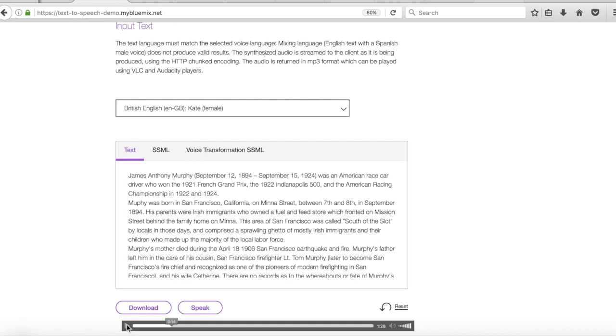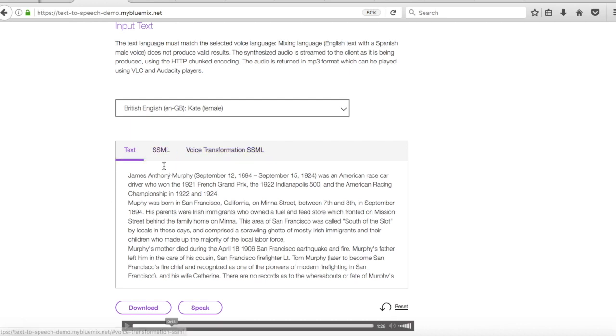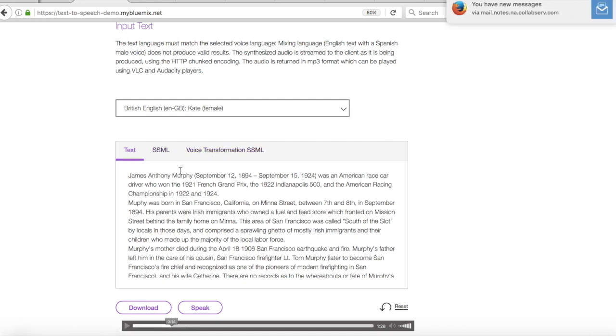So that's the very basic demonstration. So you'll notice down here that there's a couple more tabs. So we've got SSML and voice transformation SSML. So let's dive into them.